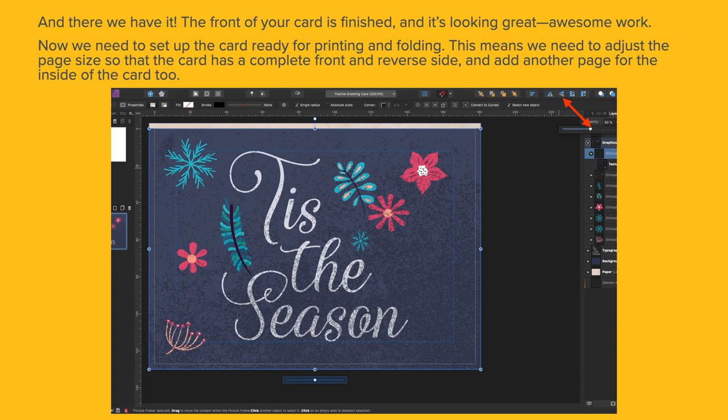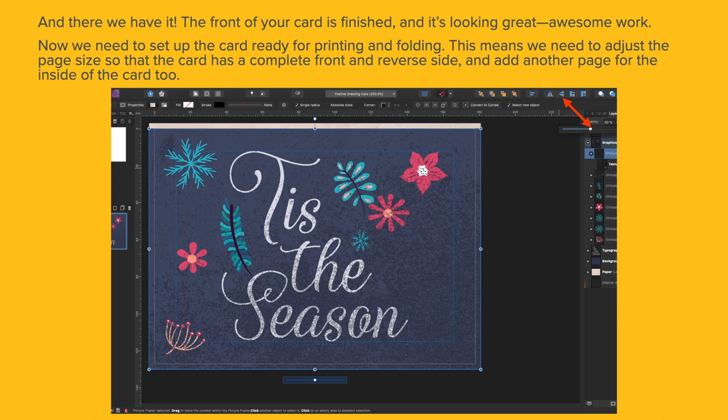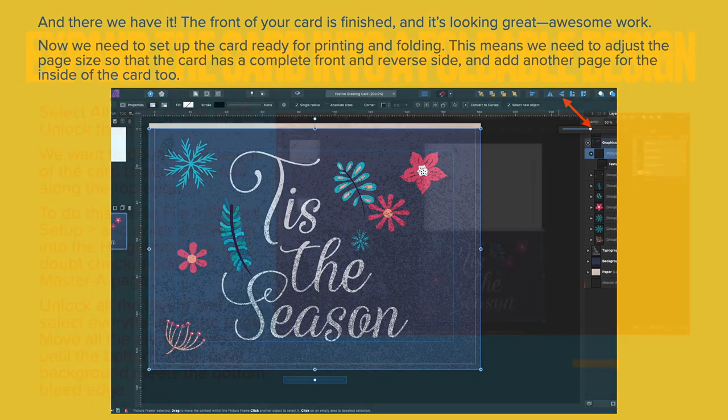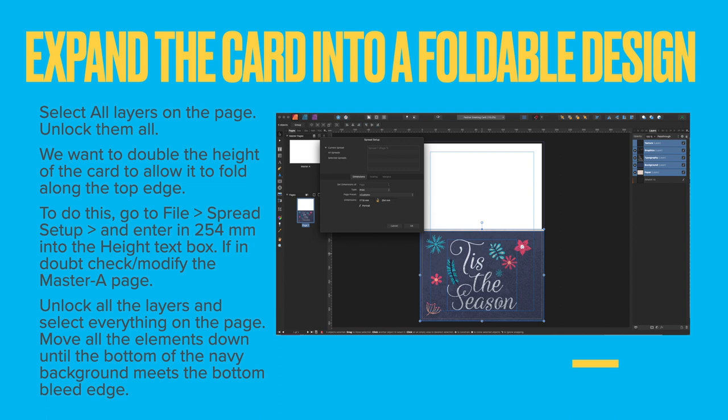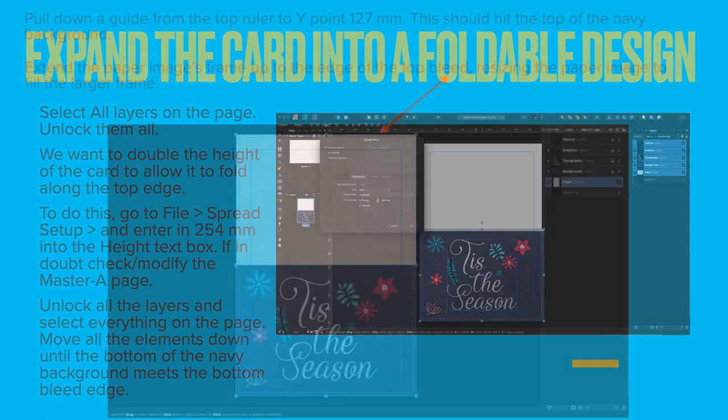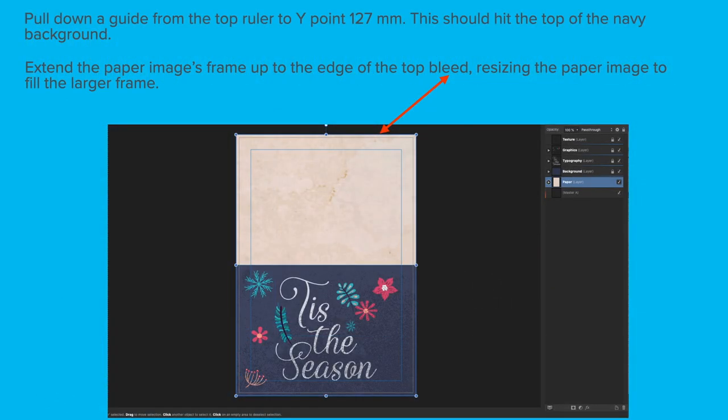So now we need to set up the card ready for printing and folding. This means we need to adjust the page size so that the card has a complete front and reverse side and add another page to the project for the inside of the card as well. Expand the card into a foldable design. Select all layers on the page and unlock them all. We want to double the height of the card to allow it to fold along the top edge. To do this, go to File, Spread Setup and enter 254mm into the Height text box. If in doubt, check or modify the Master A page.